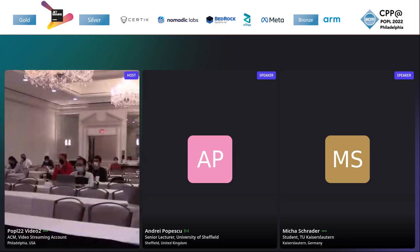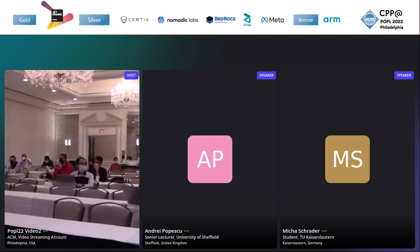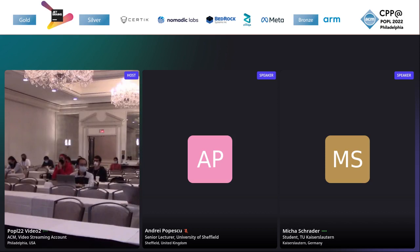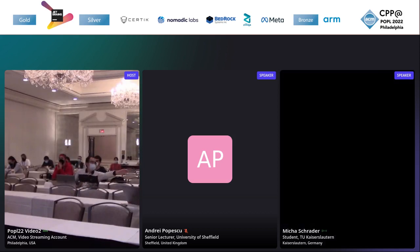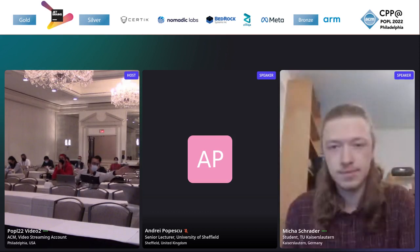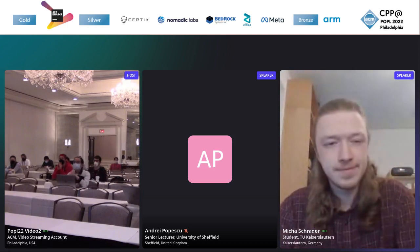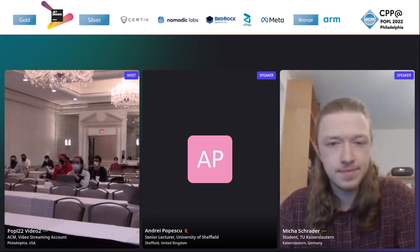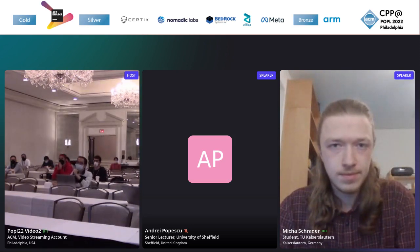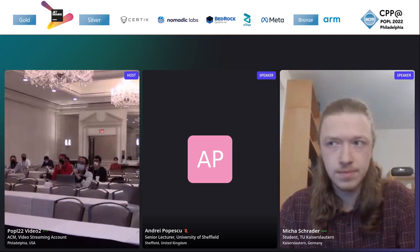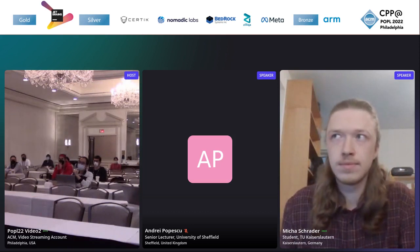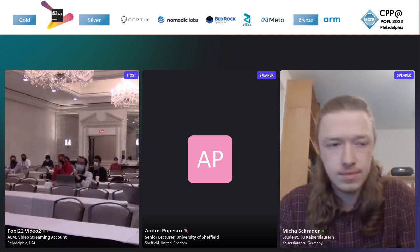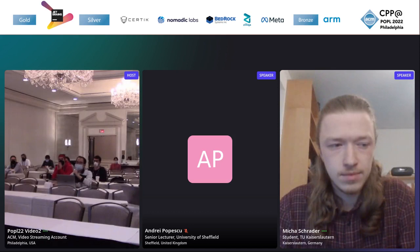Can you hear us now? Yes, we can. Sorry for the technical difficulties, everyone. Are there questions either here in Philadelphia or on AirMeet? We have one here. Hi, thanks for the talk. I believe it was mentioned that back references was one of the features, one of the motivations, but in the formalization, I didn't see that. Have you considered including back references?